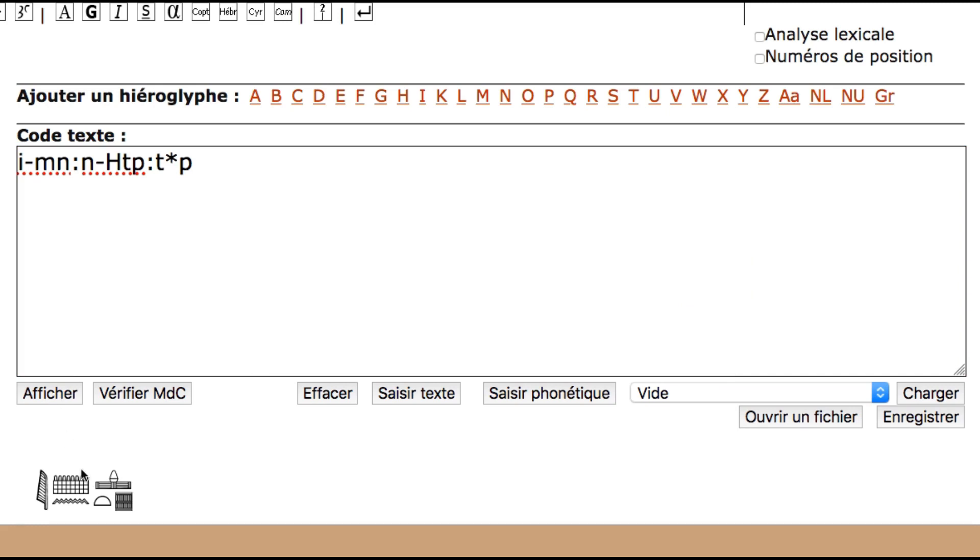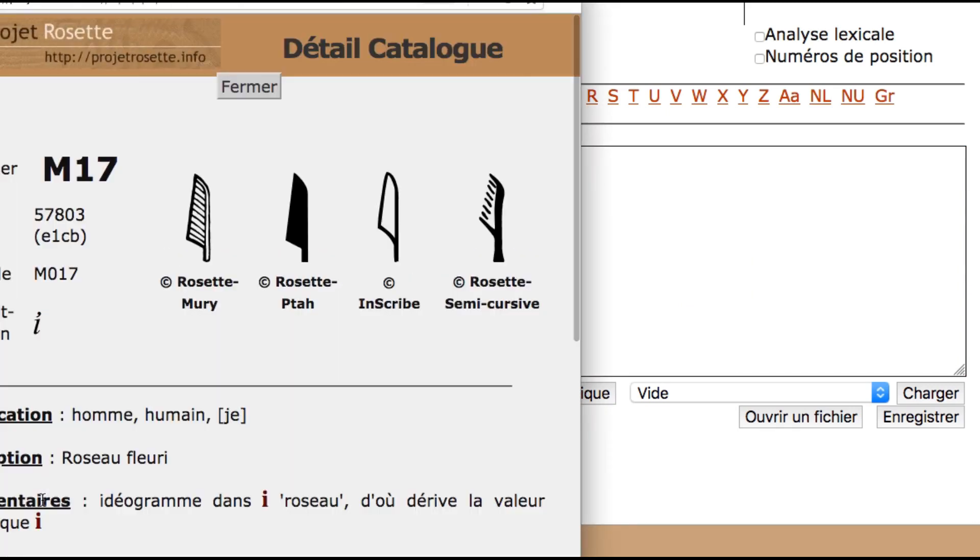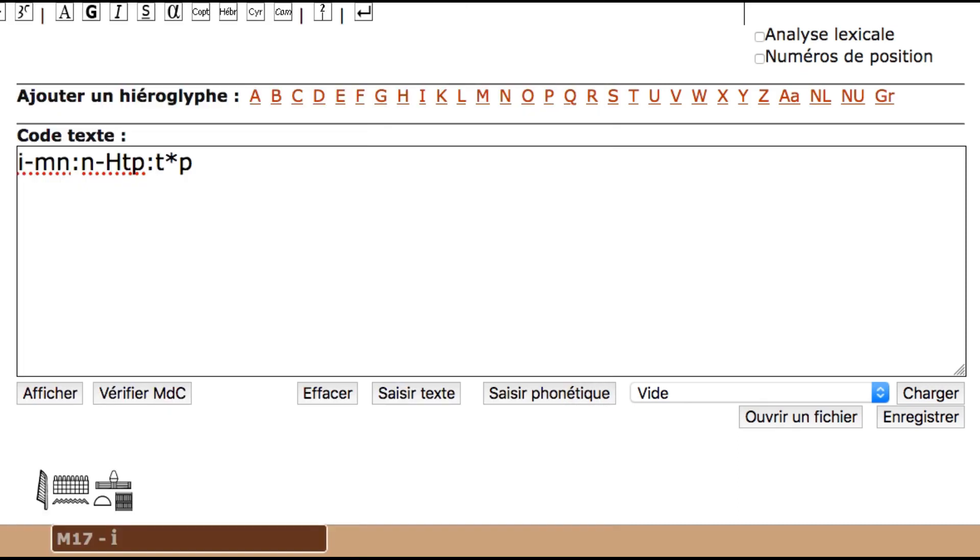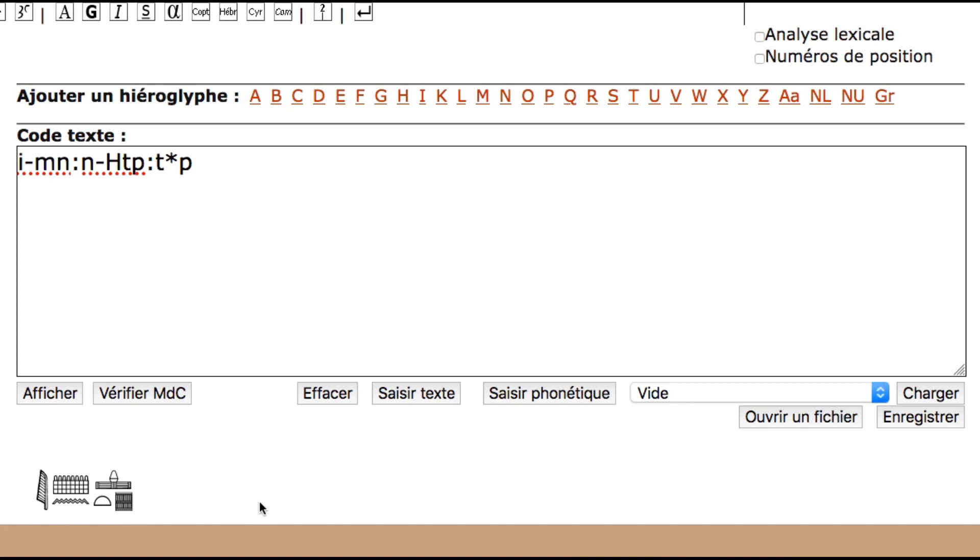And there you go. So now we have E Men Hotep. That is the way you can use the Project Rosetta to type hieroglyphics.